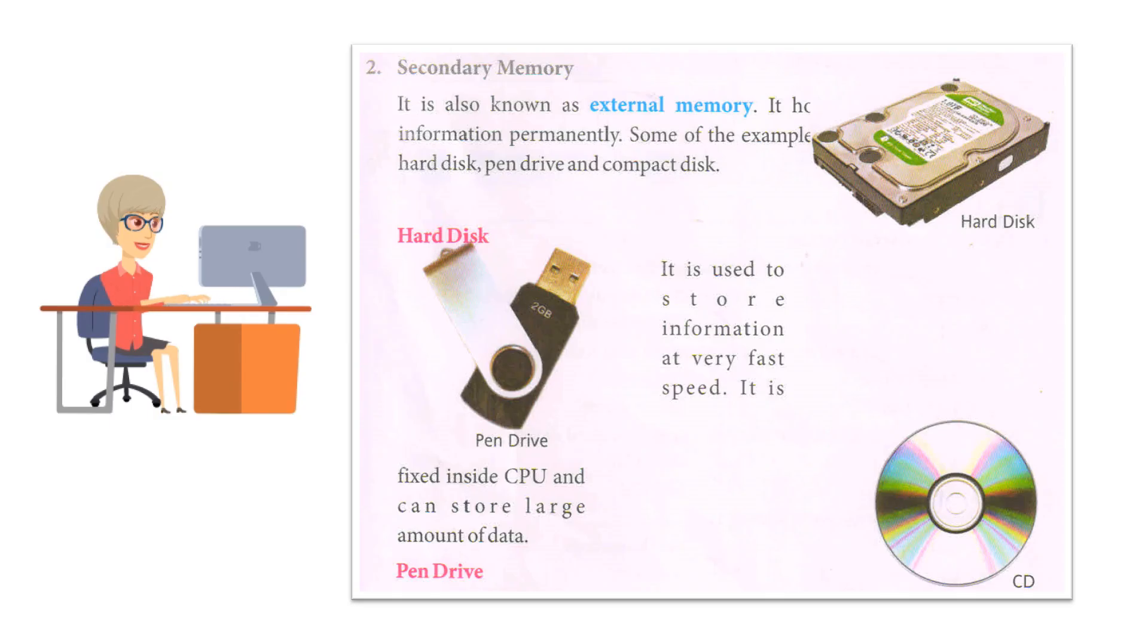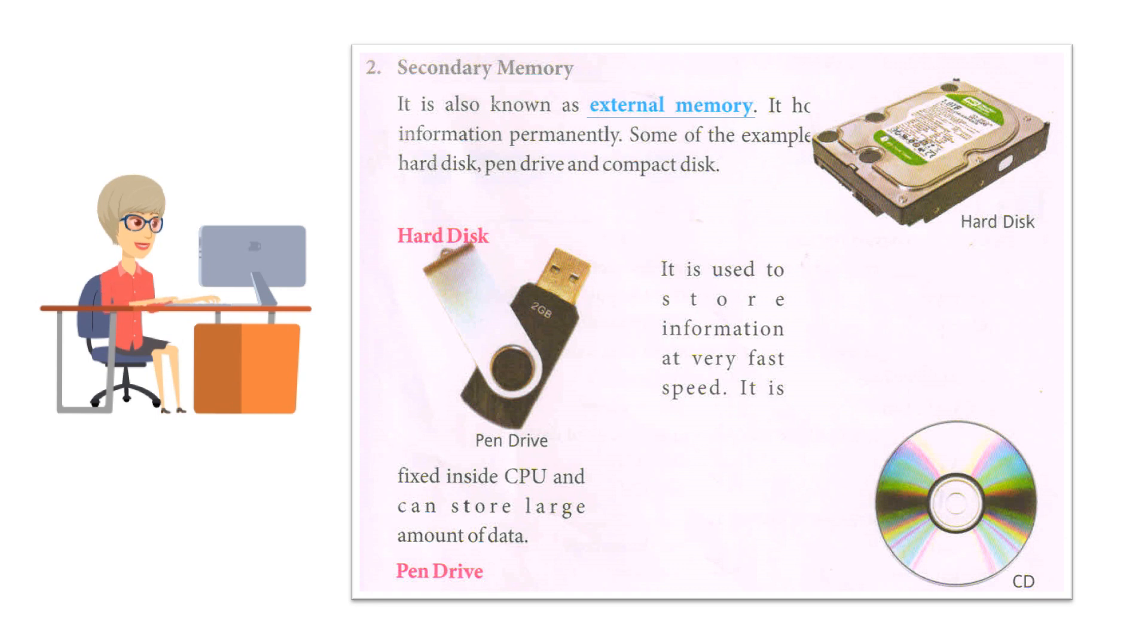Secondary memory: It is also known as external memory. It has information permanently. Some of the examples: hard disk, pen drive, and compact disk.